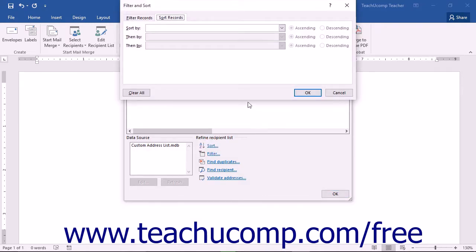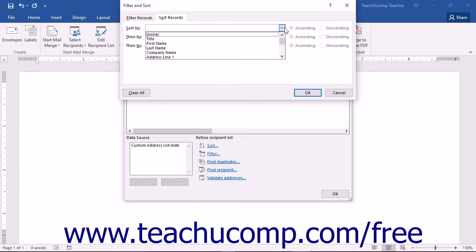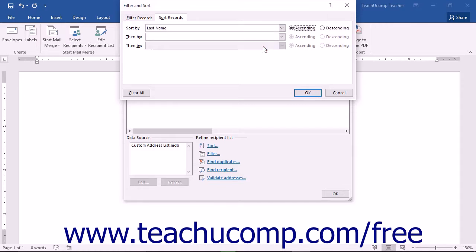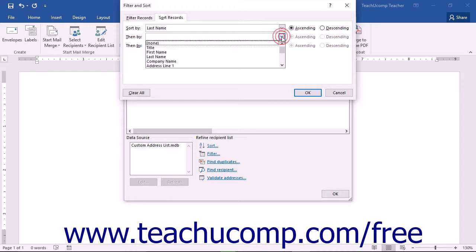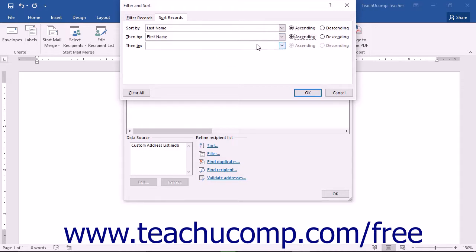This will open the Filter and Sort dialog box and display the Sort Records tab. Here you can use the Sort By dropdown to select the primary field by which you want to sort the data, then choose the sorting method — either ascending or descending order. You can then do the same for the two additional Then By fields to apply a secondary or tertiary sort order if needed. Click the OK button when finished.